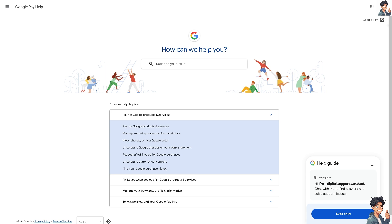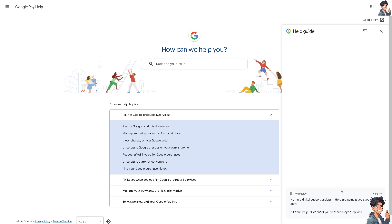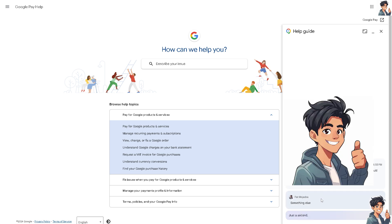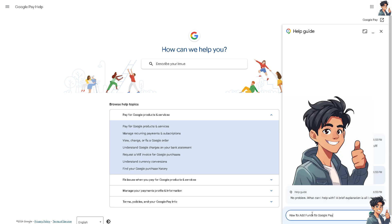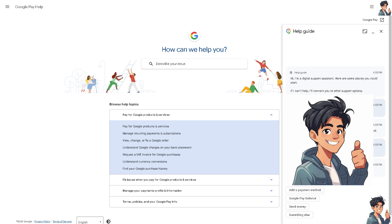In the event that you're having problems, go to the Google Play Help Center and describe your issue regarding your Google Play balance and adding funds. There's a digital support chat system — click on Something Else, describe your issue like 'how to add funds to Google Pay,' and you would be able to do it without any problems.